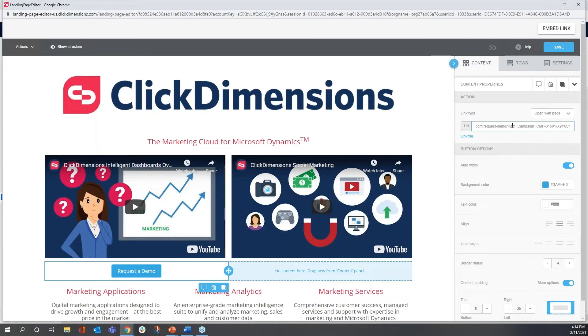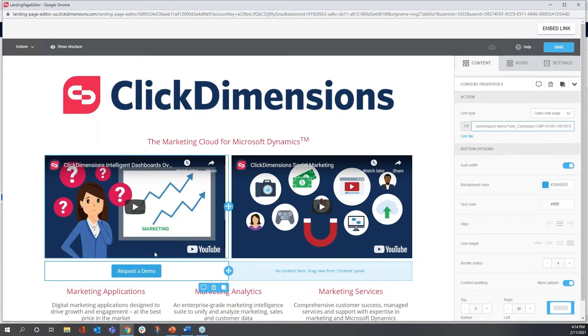And there's a form that's from one of our standard website areas that captures information when someone wants to sign up to be scheduled for a demo.